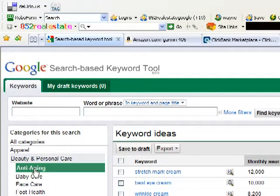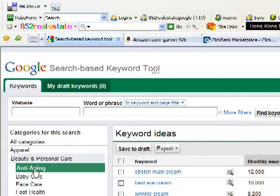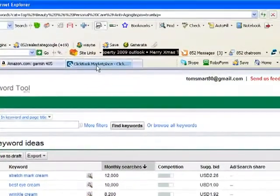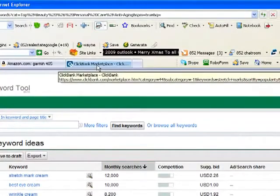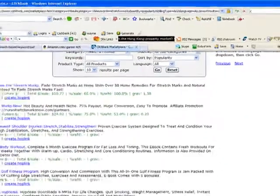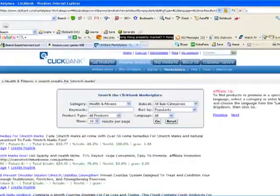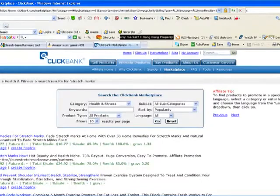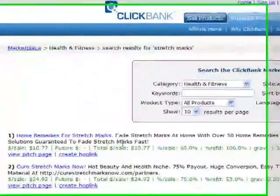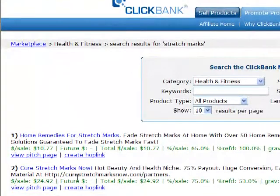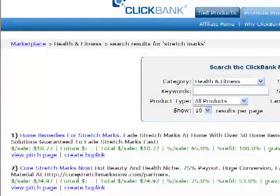Now, the quickest way to find a product to sell using this stretch mark cream would be ClickBank, the ClickBank Marketplace. So we go to ClickBank Marketplace, we can go to Health and Fitness and look here, one of the top products here being sold on ClickBank, Home Remedies for Stretch Marks. And another product here, Cure Stretch Marks now. Fantastic.